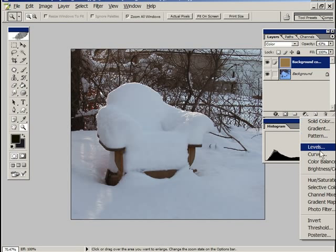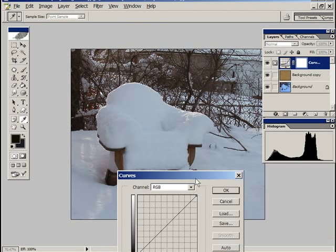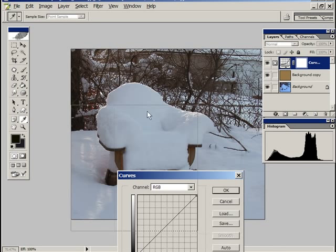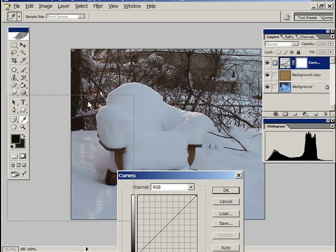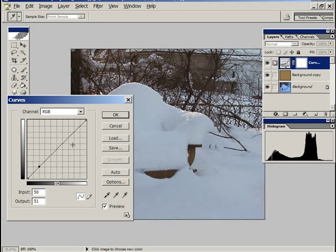So let's do a curve. We'll come here, curves, drag it up a bit so we can see it. We can watch the histogram at the same time. Okay, so I'm going to put a point here in the shadow area, one here in the highlight area.